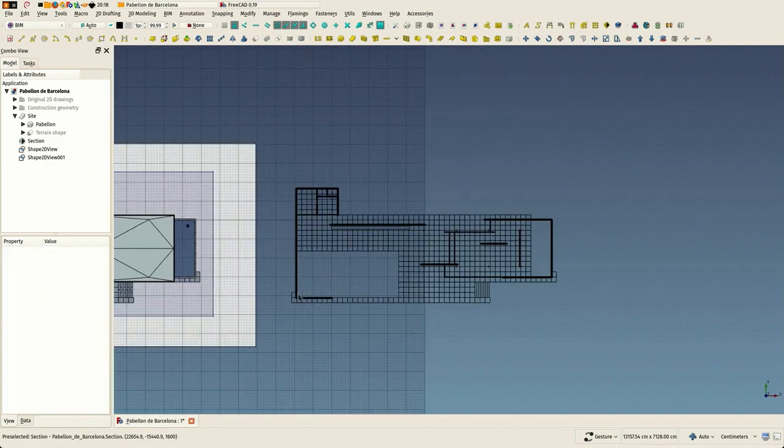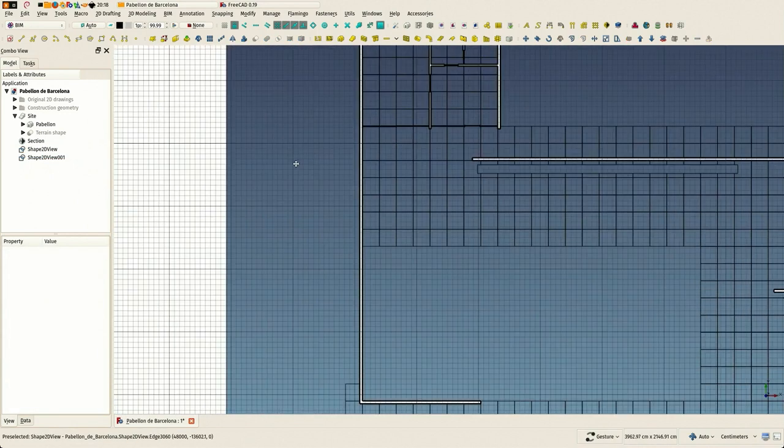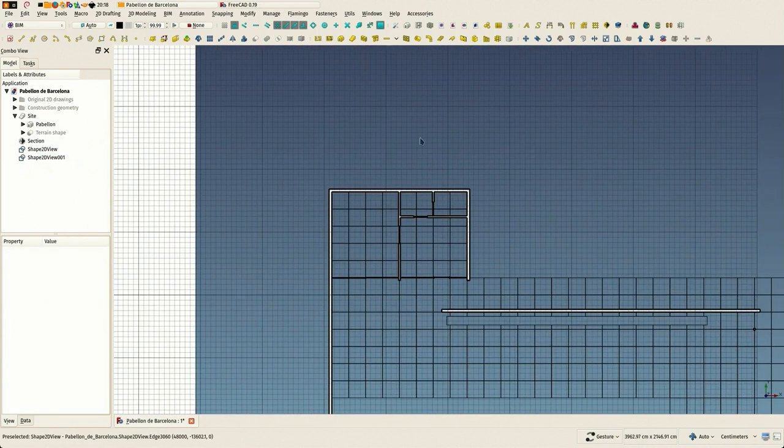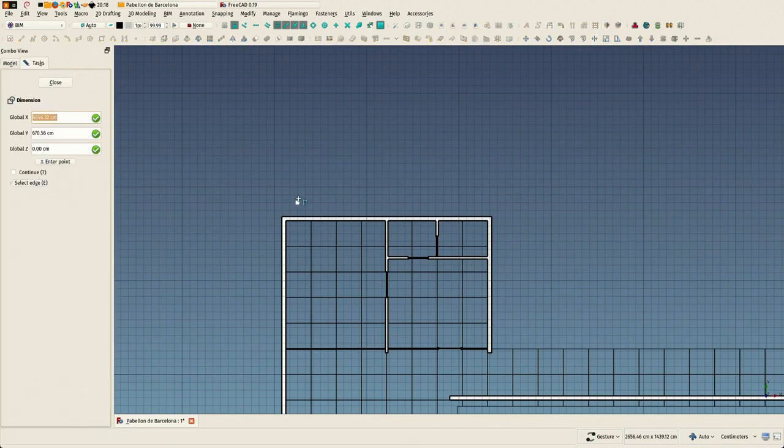And this is what we are going to export to DXF. I'm going to put some dimensions here.